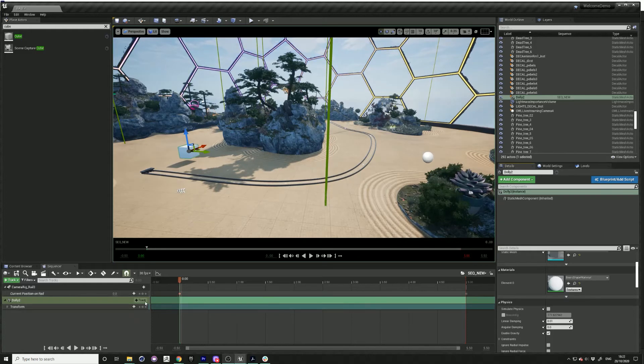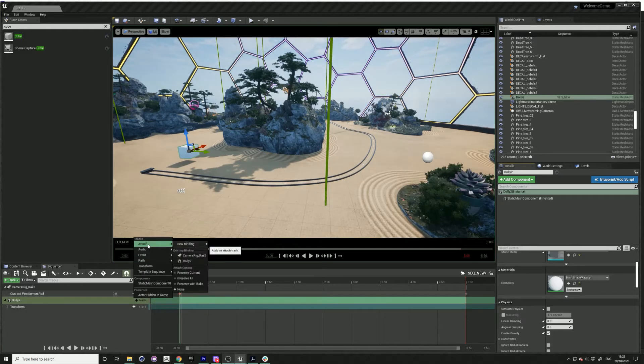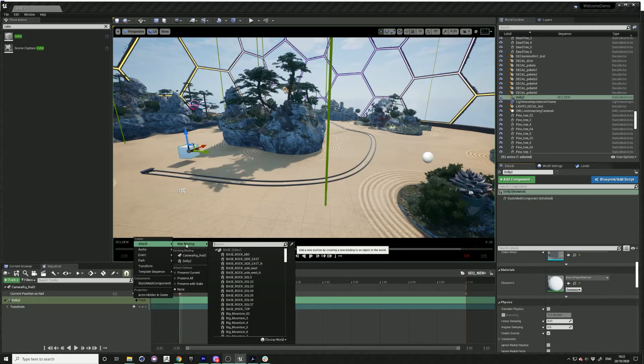Go to track and attach. Just find the camera rail.